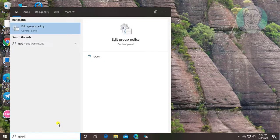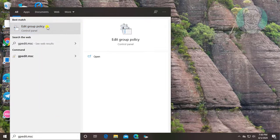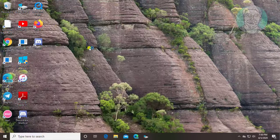Type gpedit.msc in Windows search bar. Click edit group policy.